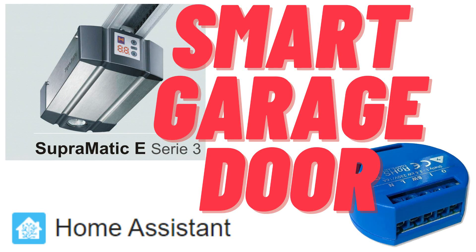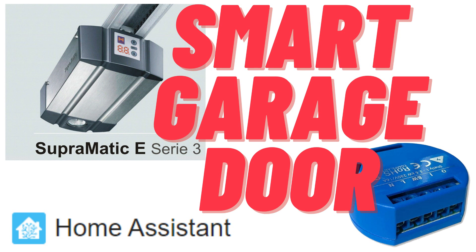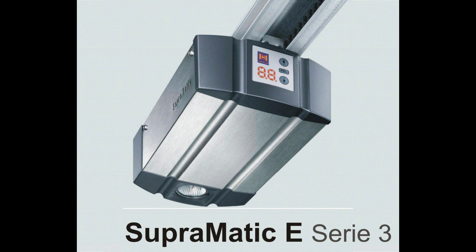In this video I'm going to explain how you can make your Supramatic garage door smart using a $15 Shelly One. This is one of the cheapest and easiest ways to control your garage door remotely from your mobile phone, even thousands of miles away from your home.